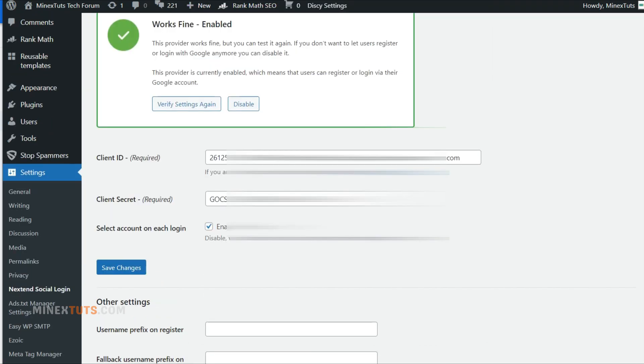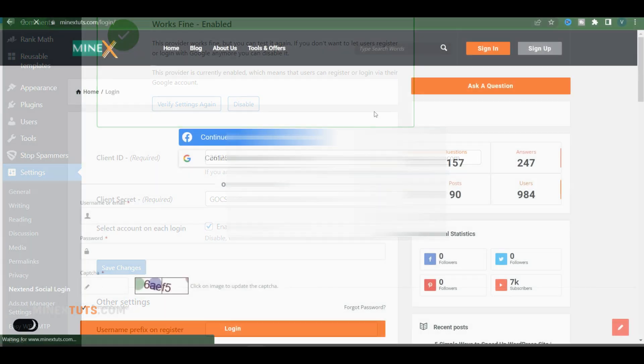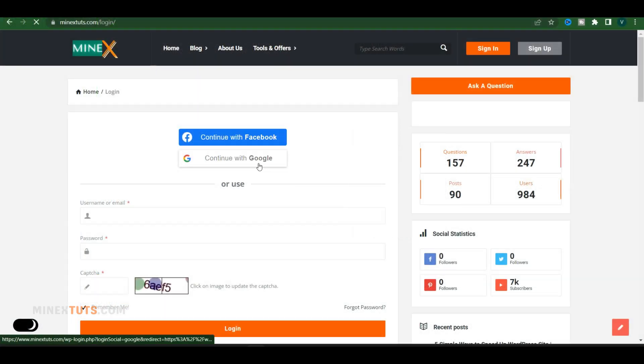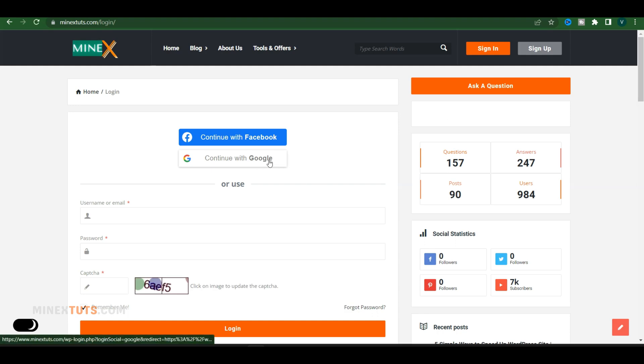If you get this message after the verification, your Google account login is now activated for your WordPress site. You don't have to do anything to add this. It will automatically be added to all the login pages.